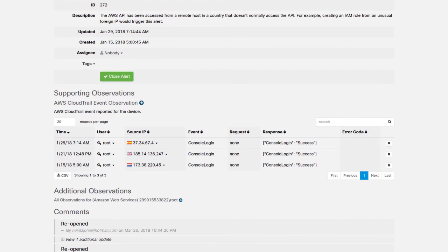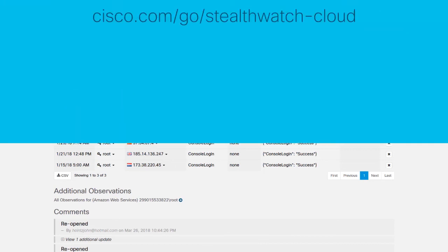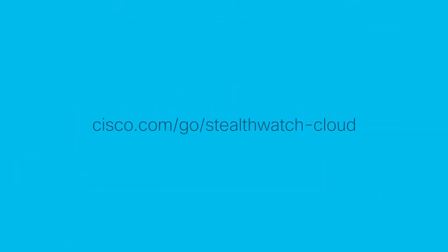If you would like to try Cisco Stealthwatch Cloud's entity modeling technology for yourself, please sign up for a free 60-day trial at cisco.com/go/stealthwatch-cloud.